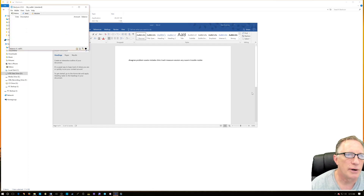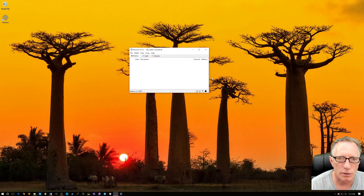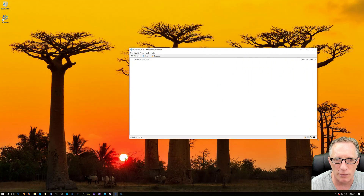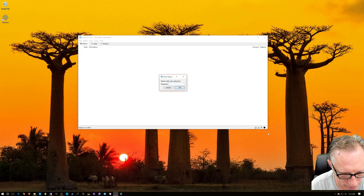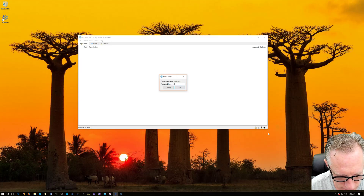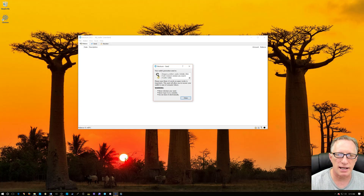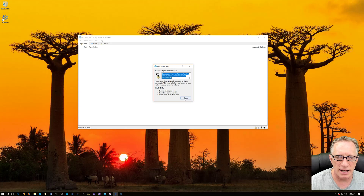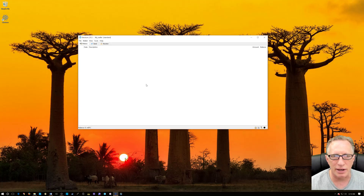Now, as you can see, our wallet is back. It's called My Wallet, and it is in fact the exact same wallet that we had before. We can even check that by going to Seed — and you can see the exact same seed is there. Had there been any bitcoins or transactions in here, they would have populated and everything would have been great.